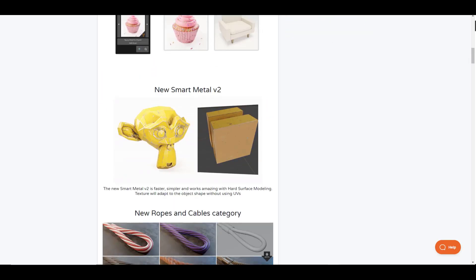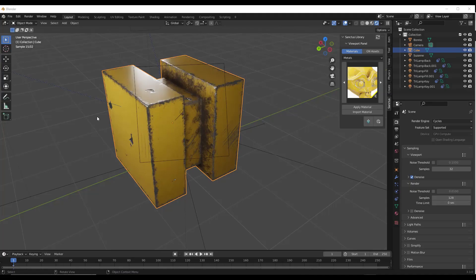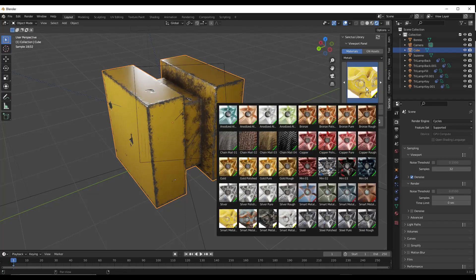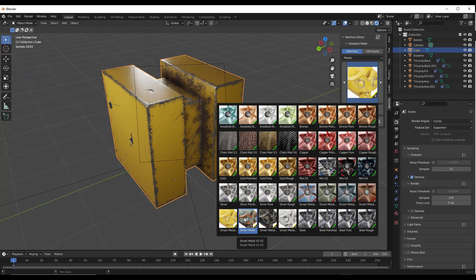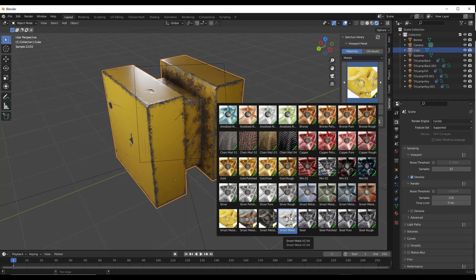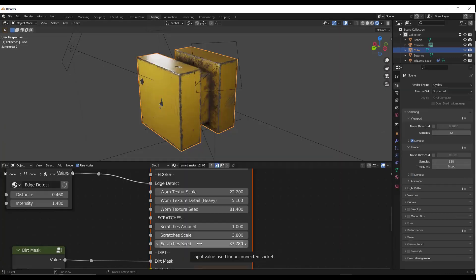So let's go ahead and jump over into Blender. All right, so first off, we've got the upgraded smart metal. So the smart metal version two, which you can find in the metal section down below under smart metal version two, these are going to be faster and they also work better than the smart metals we had in here previously. So he's simplified the shader trees on these a little bit. And so if I jump over into the shader editor to take a look at this, we've got all these different options that we can adjust like the roughness and bump of the paint.